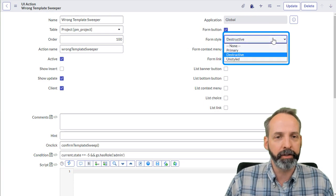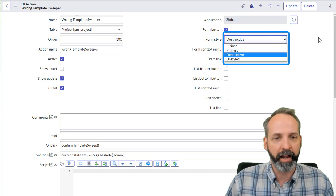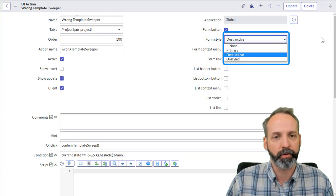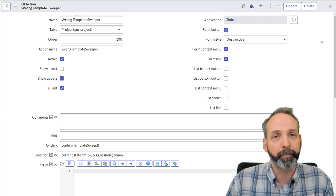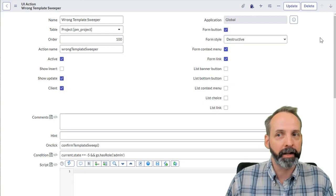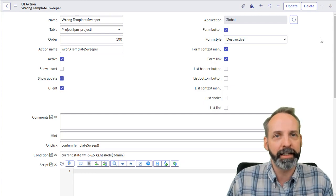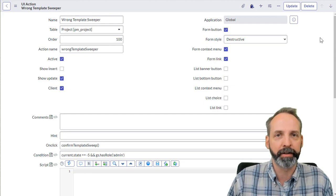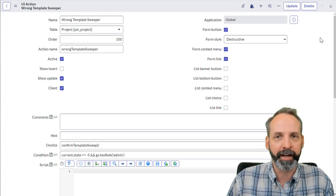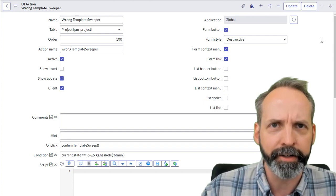But if I use the form style as destructive, it will color that button in red. And since I'm deleting records as a consequence of this button, I want to make it look dangerous.